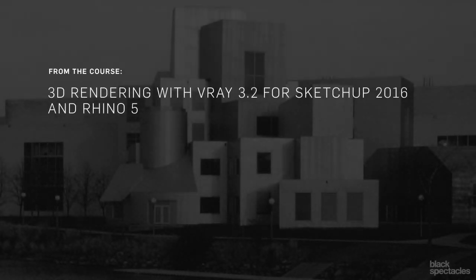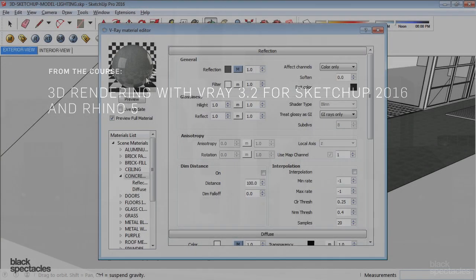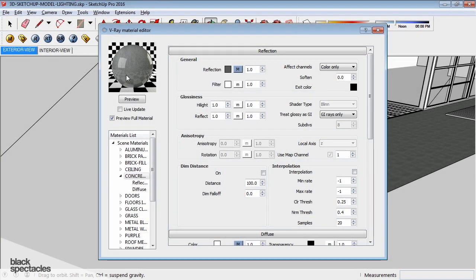You can see here now, with a little bit of reflection, we have some reflectivity on it. We see our texture behind it and we see some reflections on top of that.